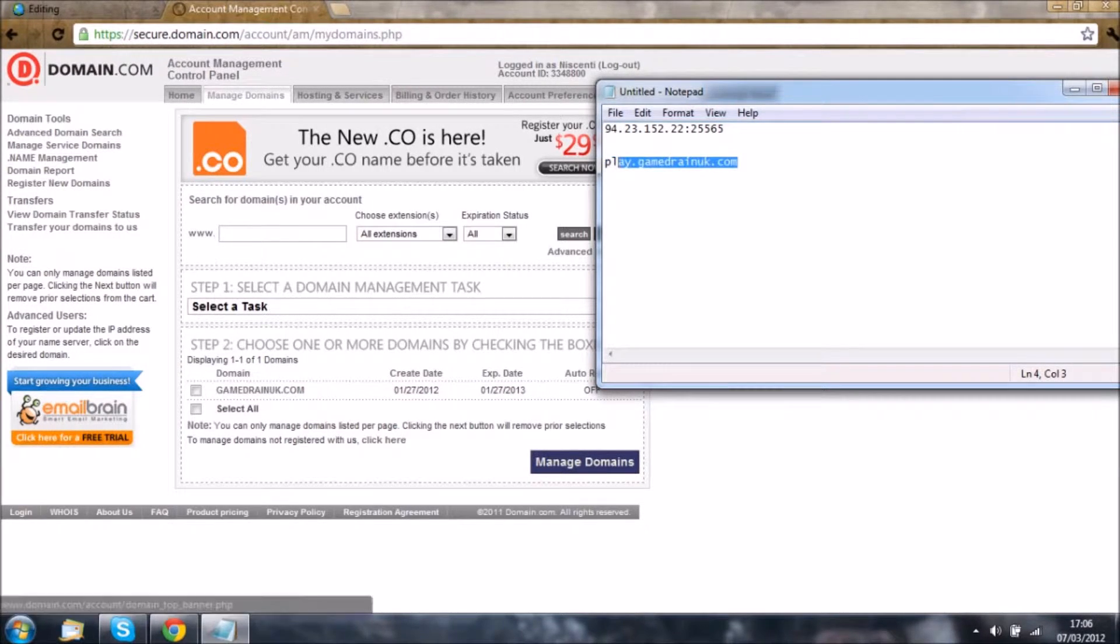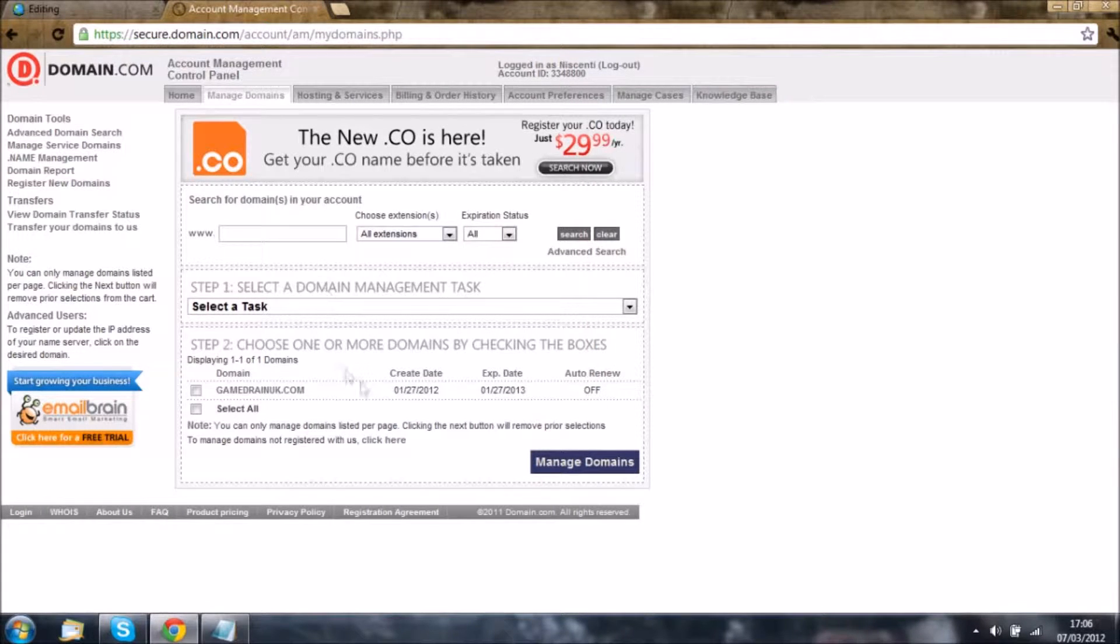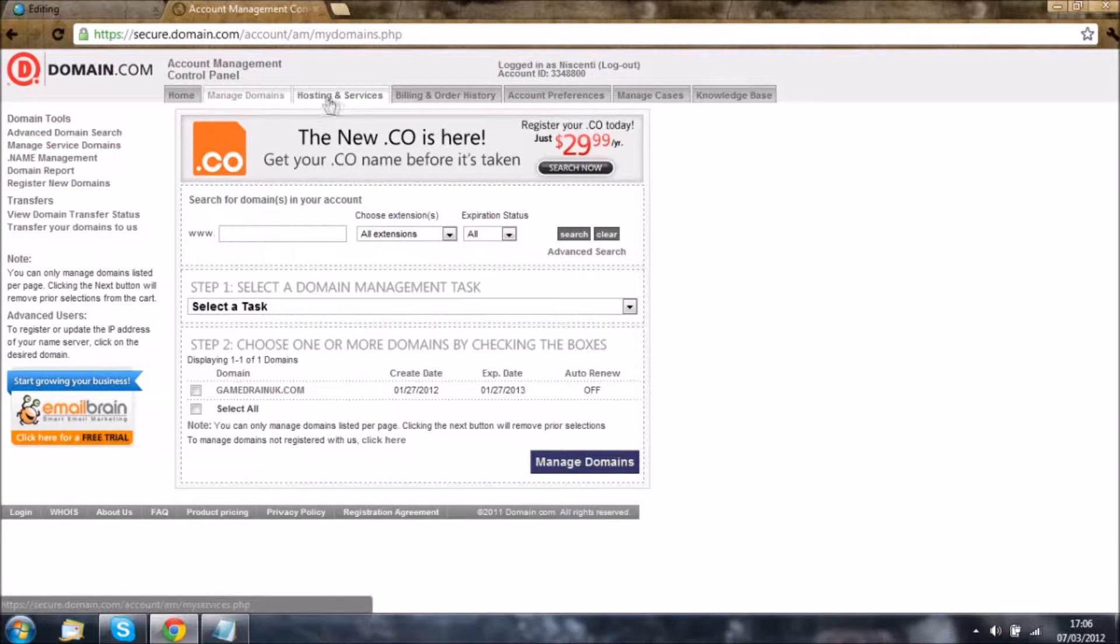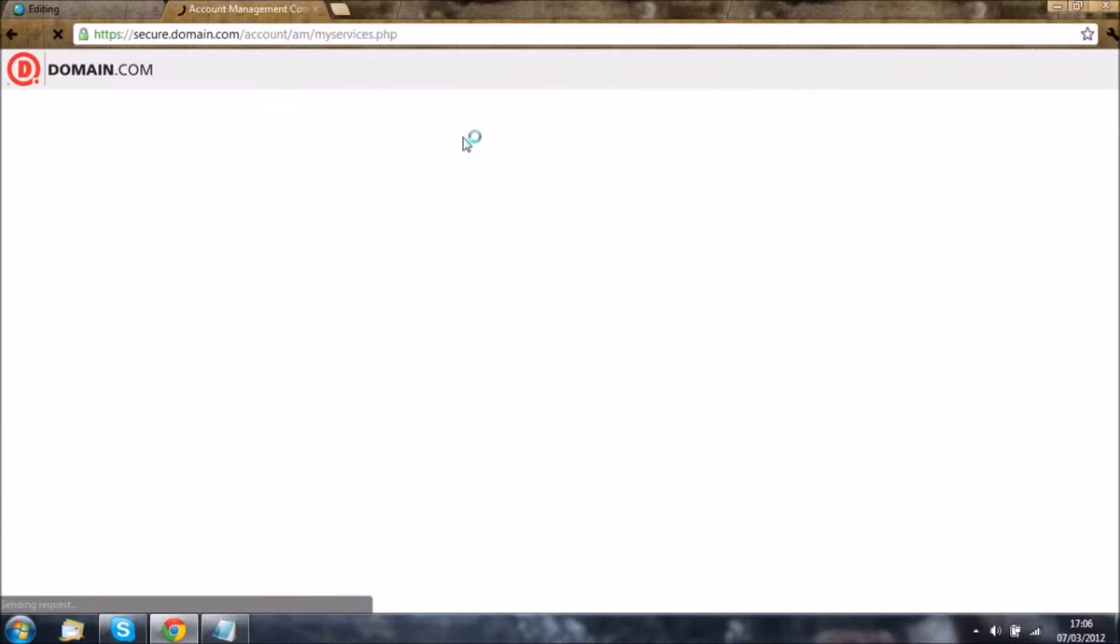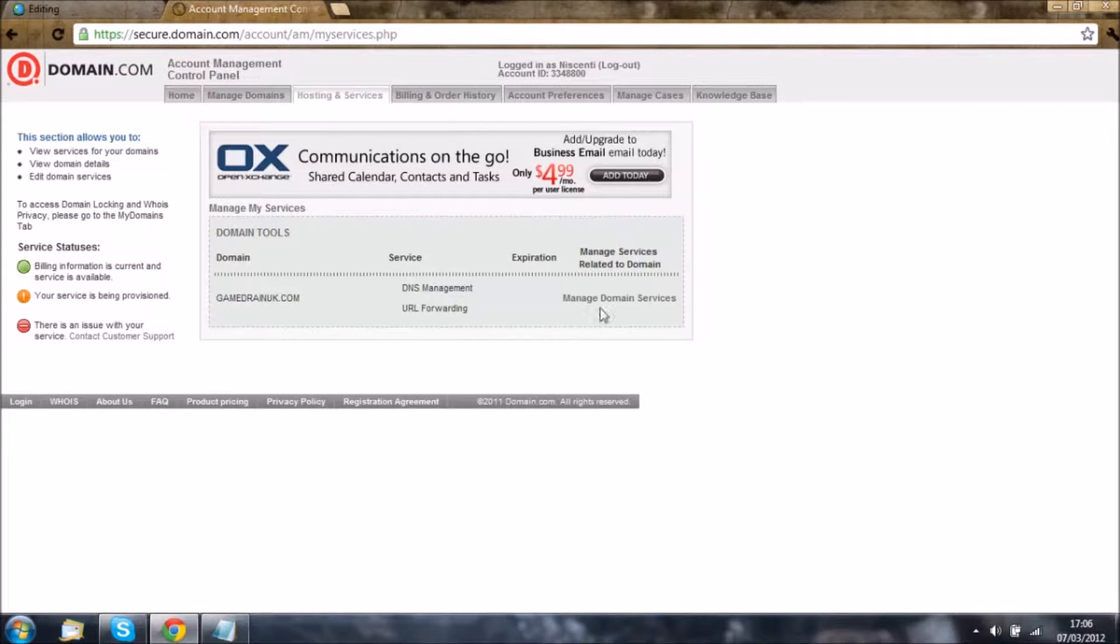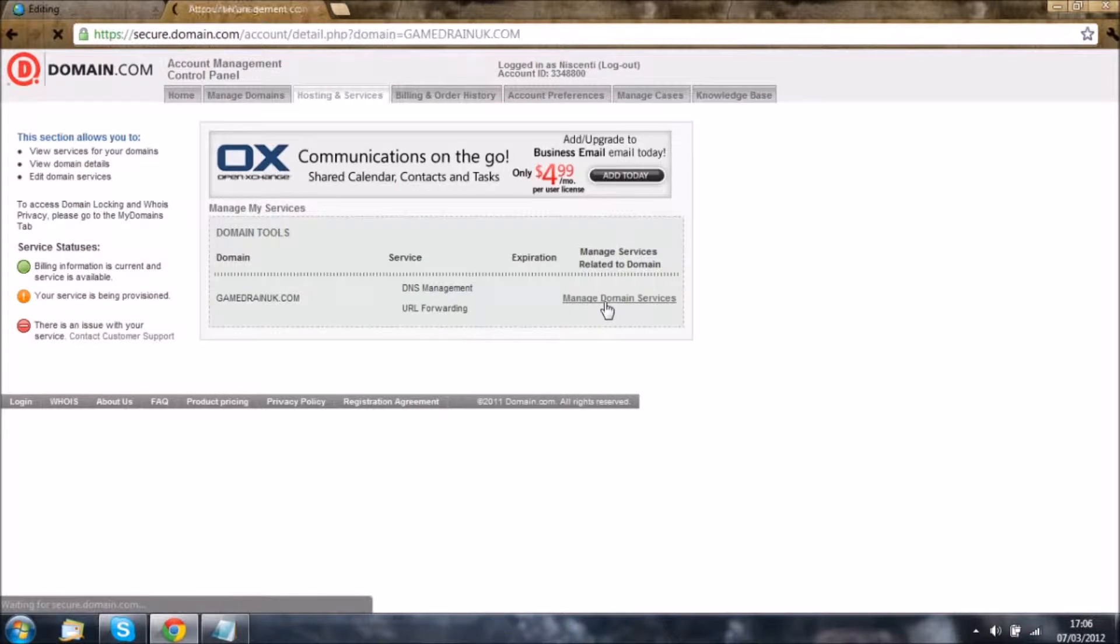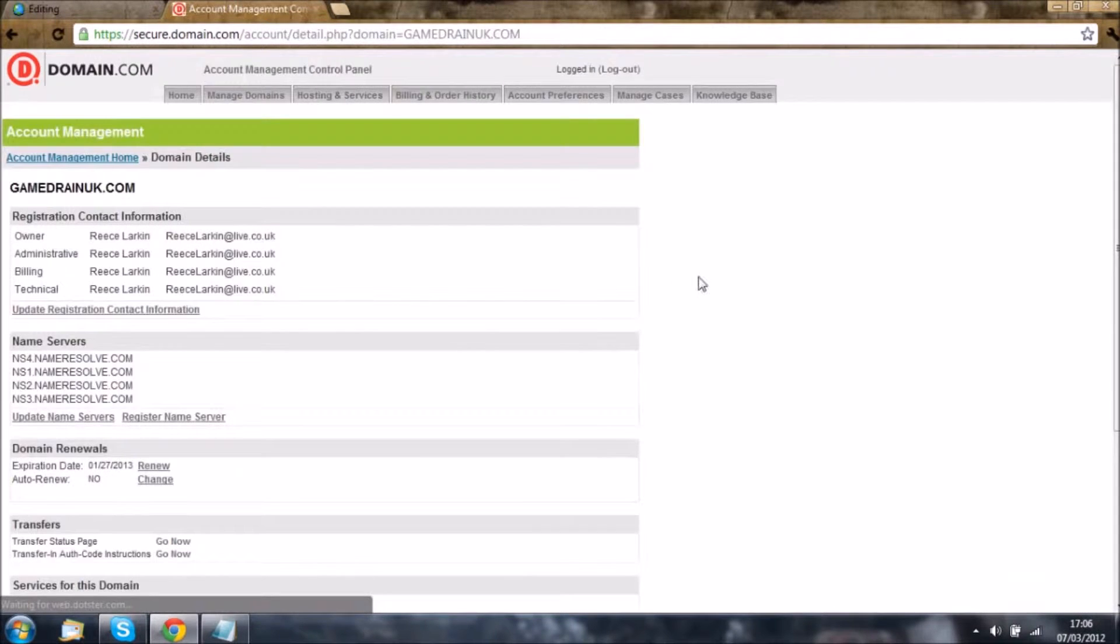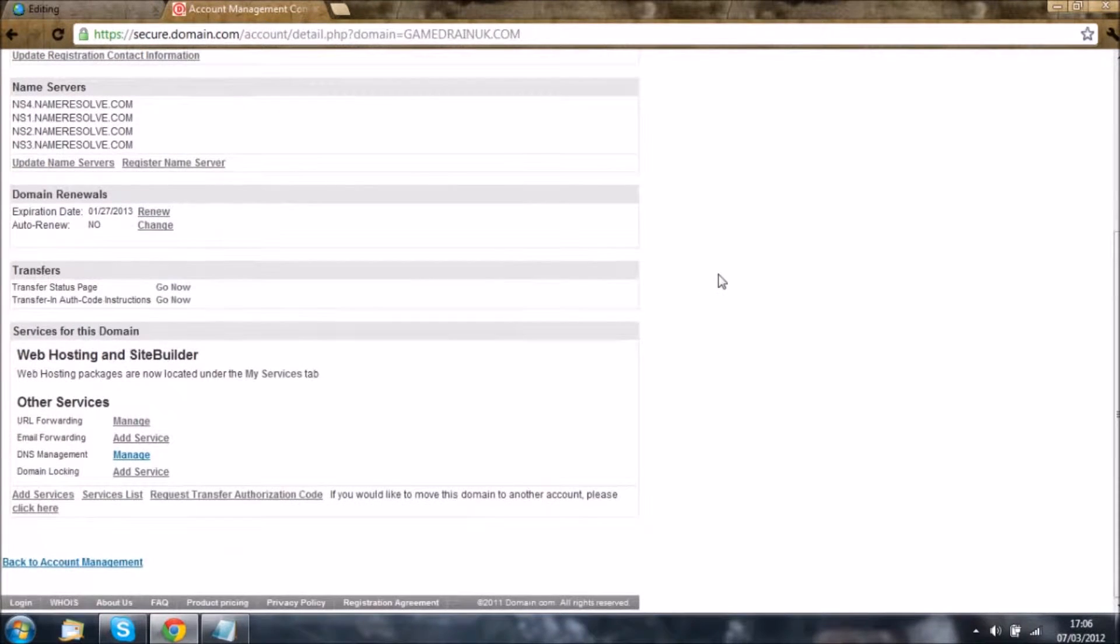Now I'm going to show you how to do this. Once you're at this main page, go to hosting and services at the top of the tabs. When you see managing domain services, click that.